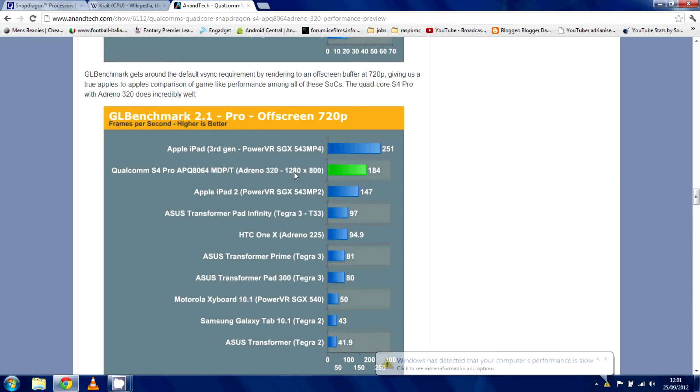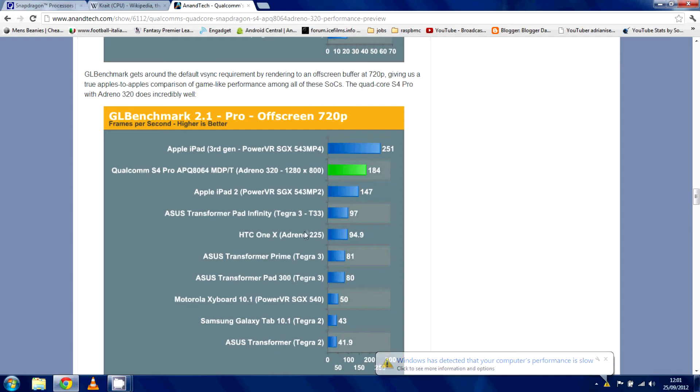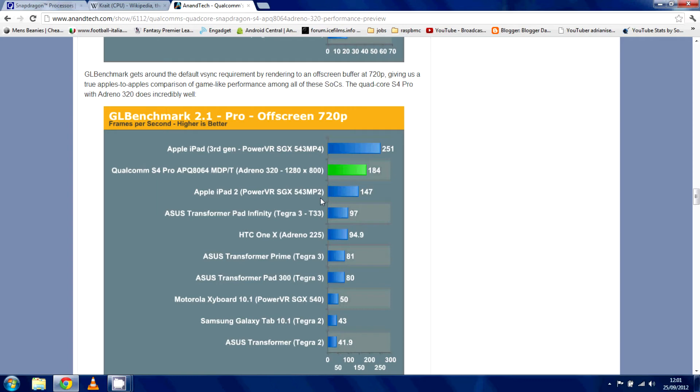But if we look at the Adreno versus, say, the old Adreno, you can see a major difference. Even against the Tegra 3, which has a good GPU, a big, big difference, right? They don't have the Mali 400 and the Galaxy S3 on this page, so I don't know how well it stacks up against that. But just taking into account the 320 versus the Adreno 225, it's a big increase, nearly double.